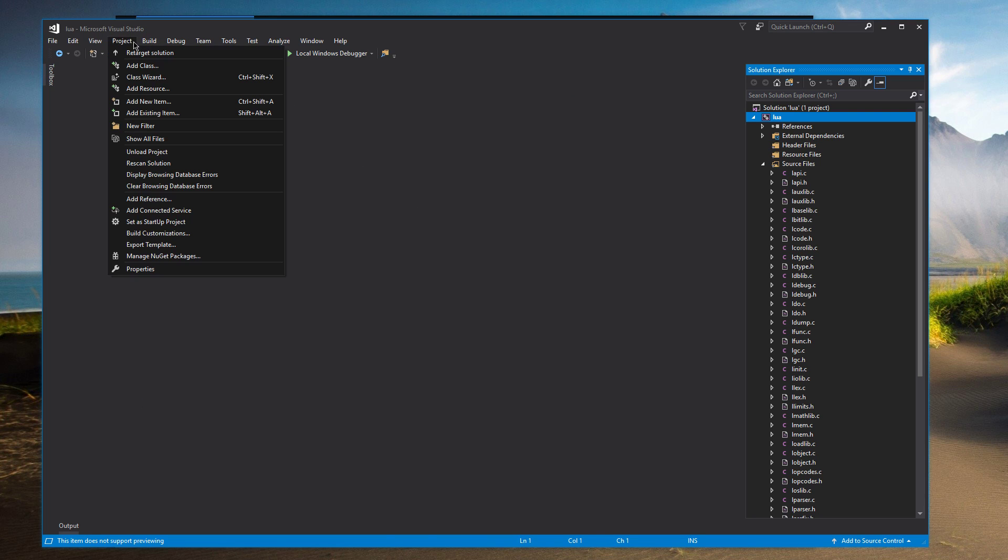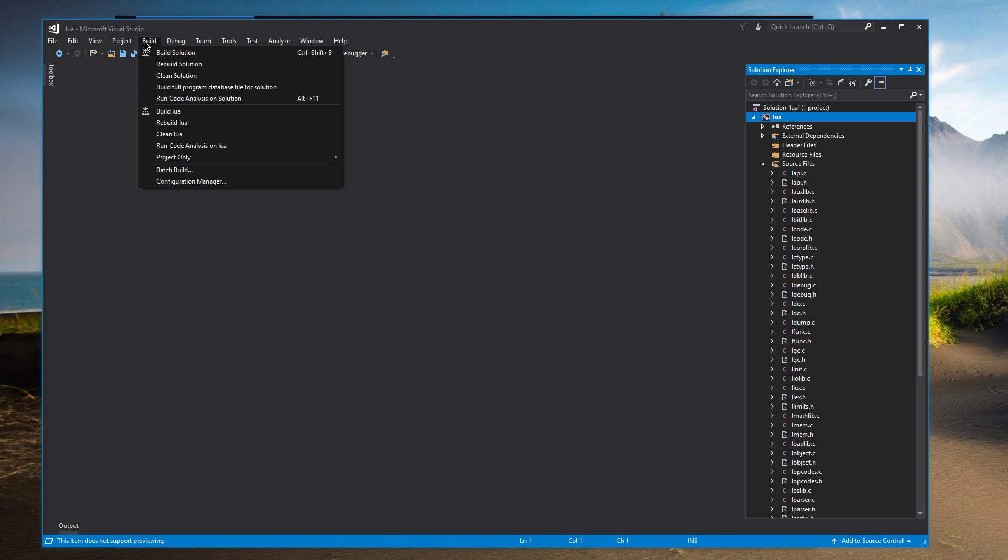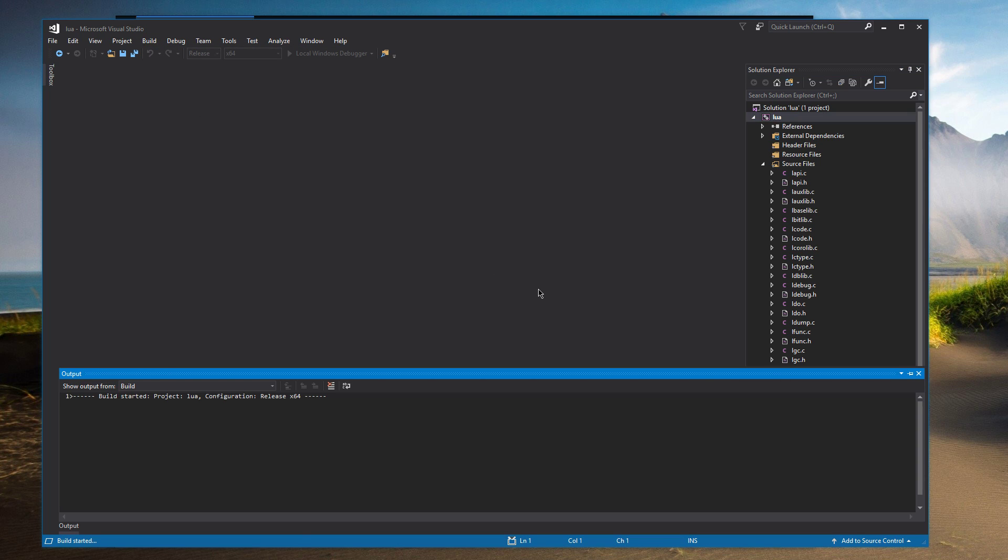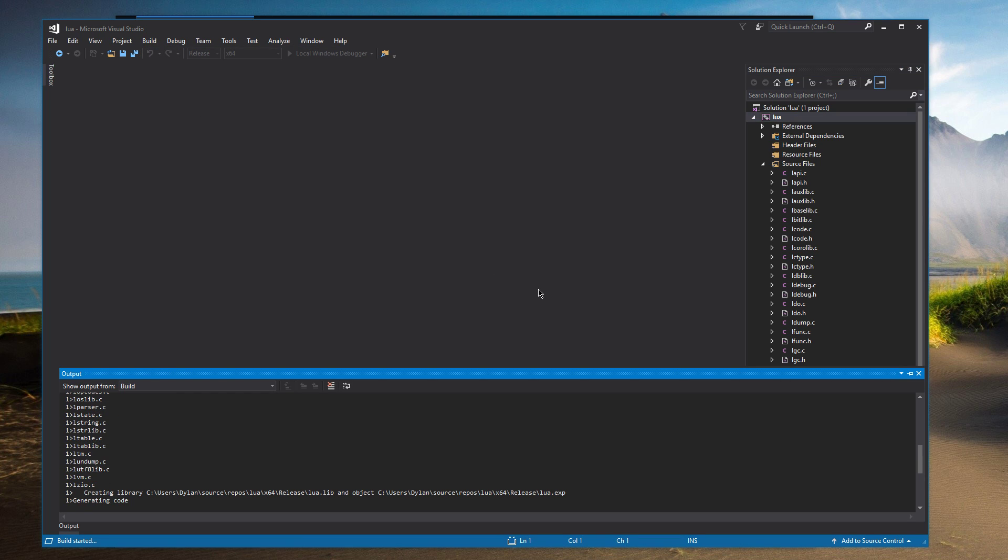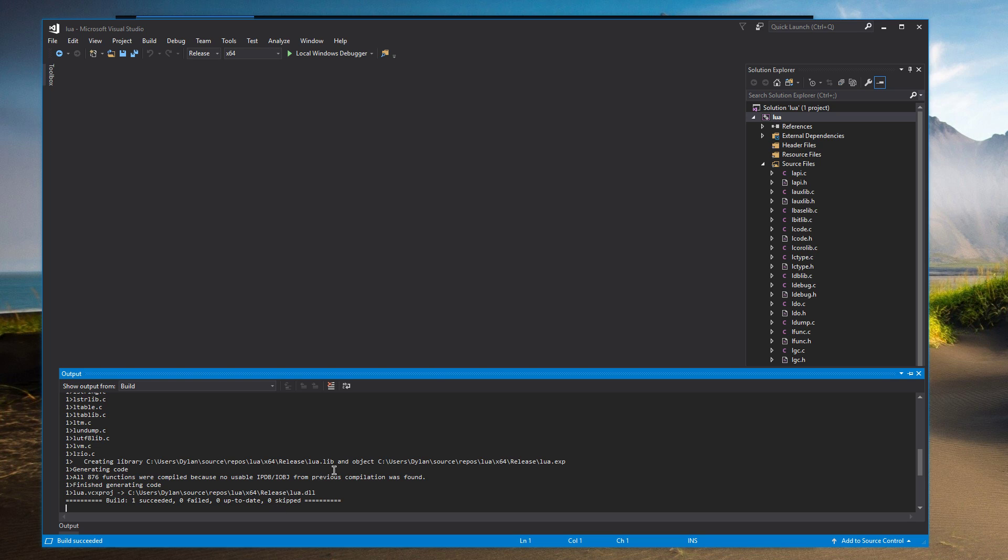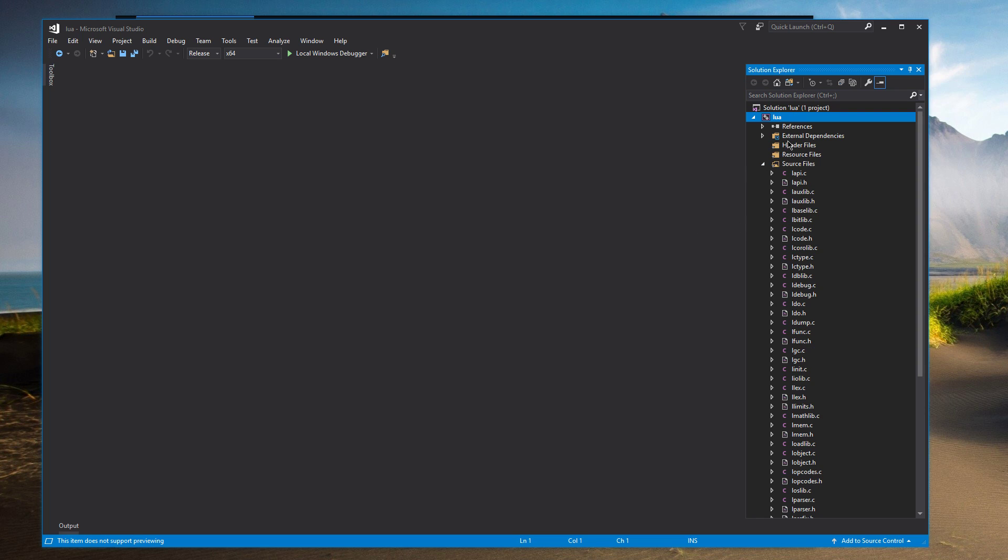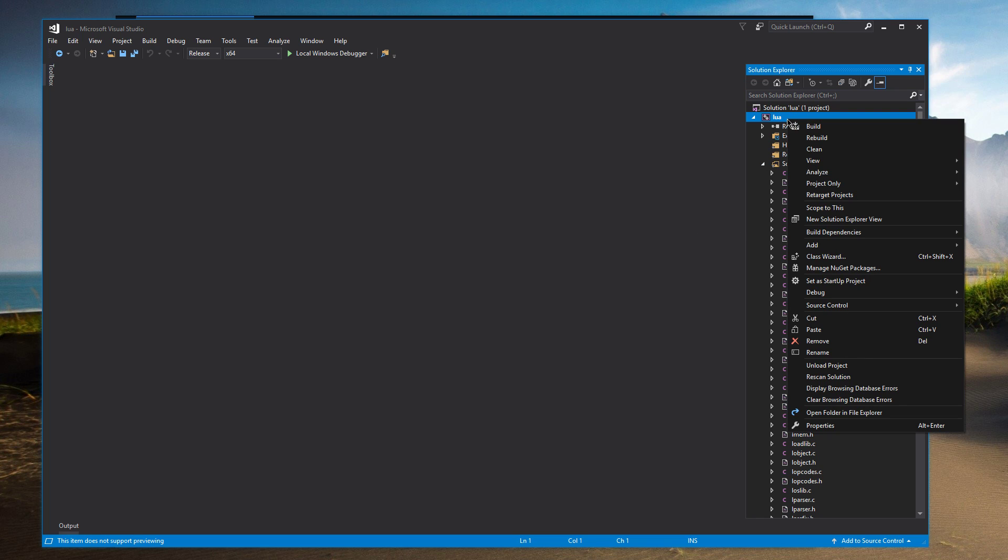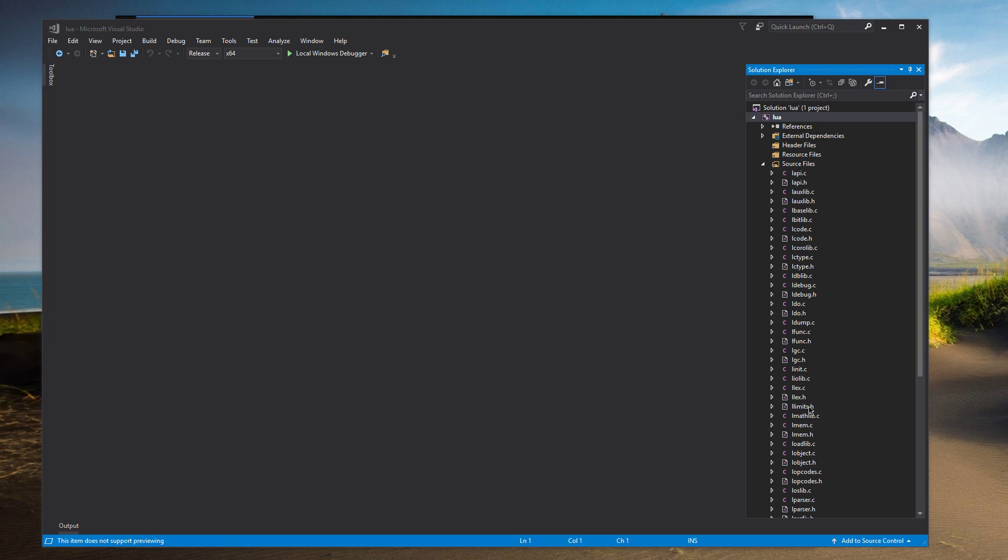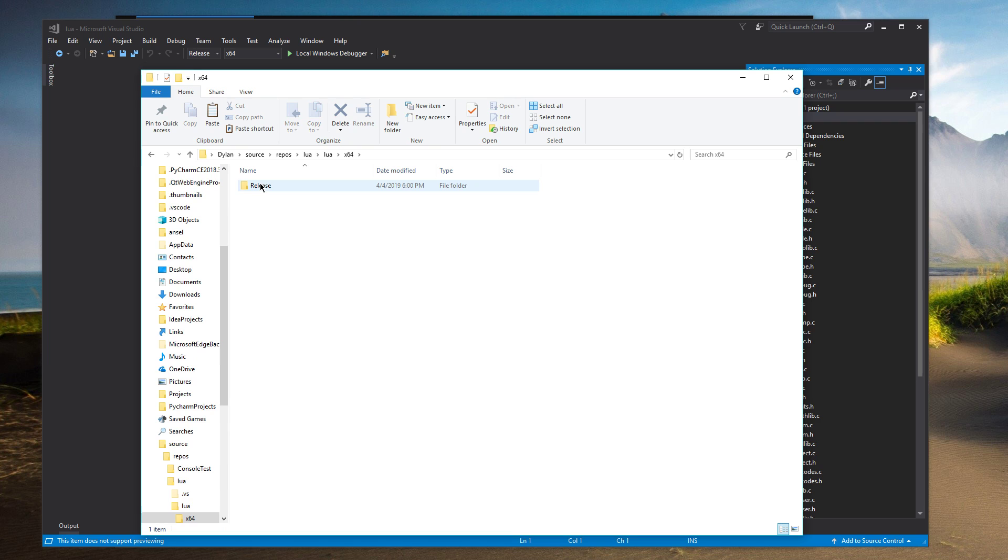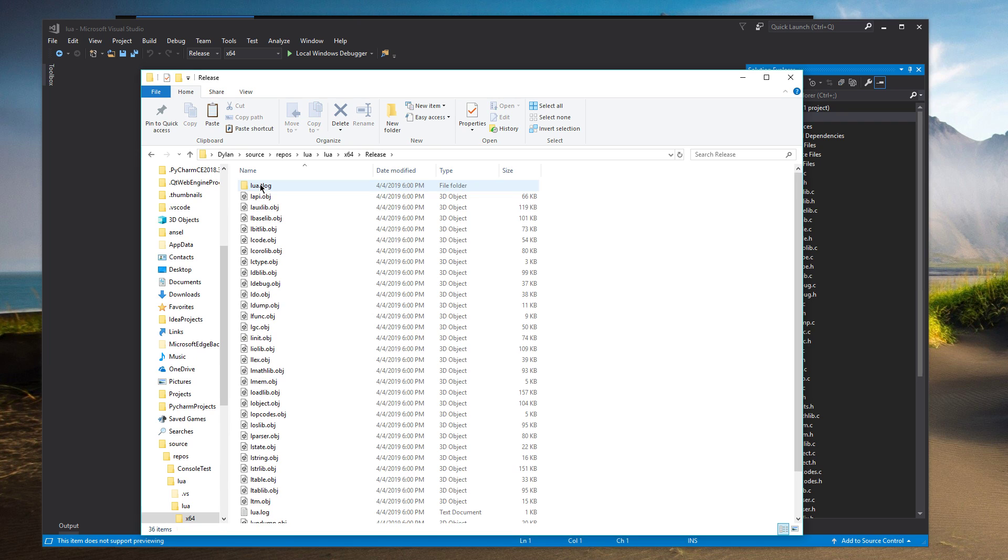And then all we have to do is go Build and then Build Solution. Alright. So now you can see that it output Lua.lib and Lua.dll. Those are the ones that we're looking for. So if we go into here and open folder in File Explorer. It's all the way down here at the bottom pretty much.